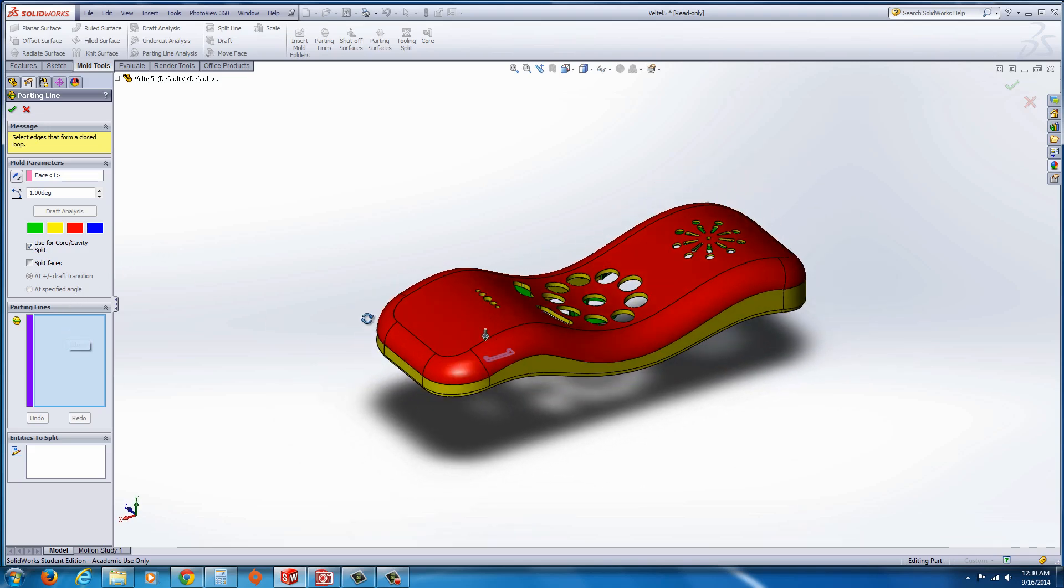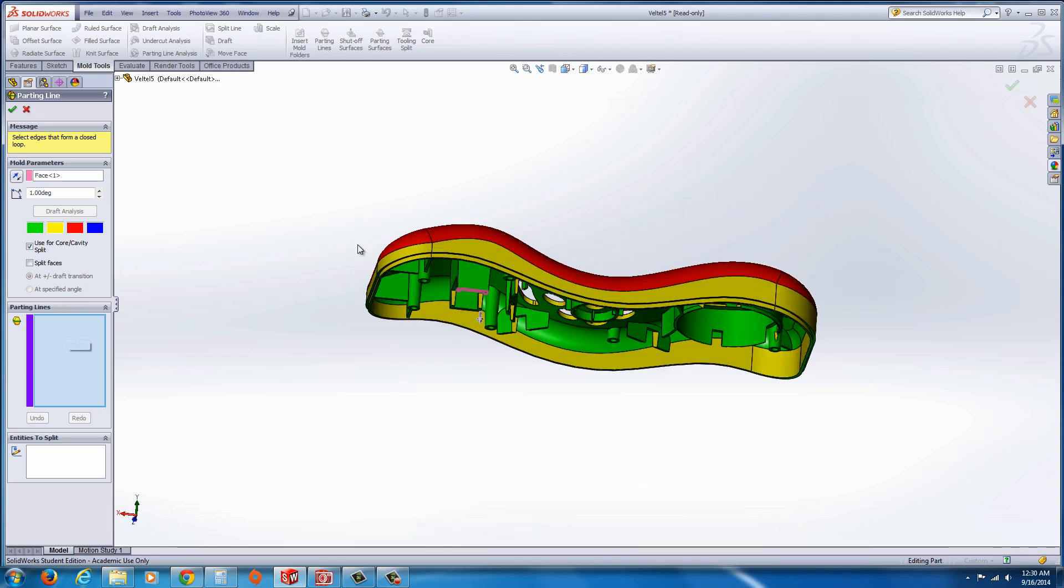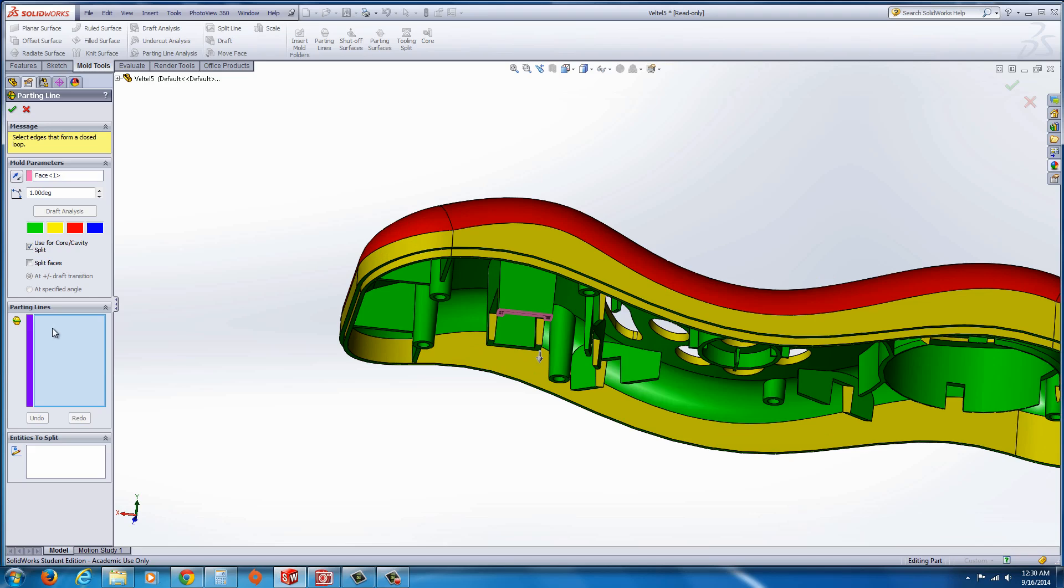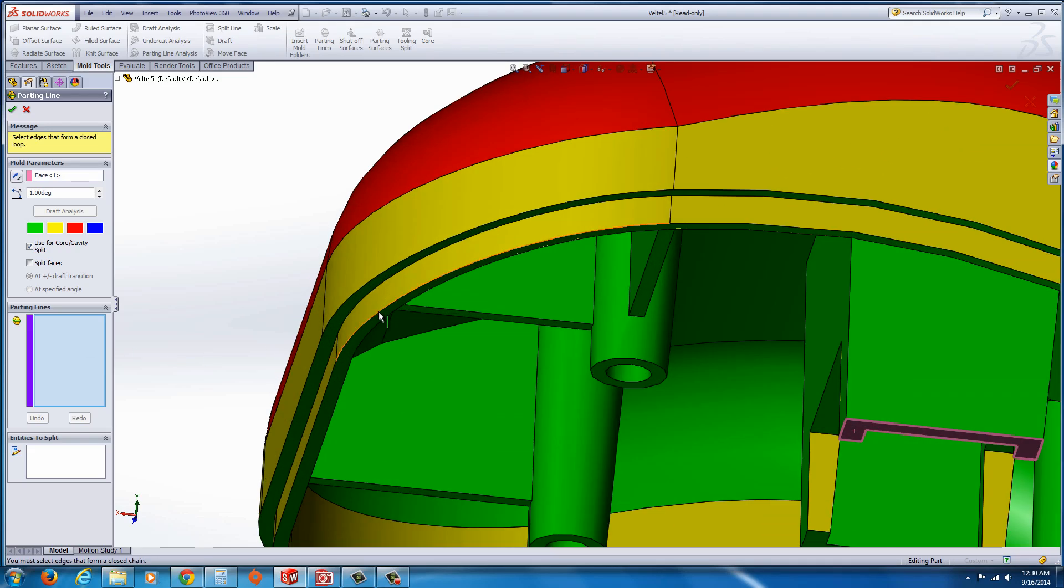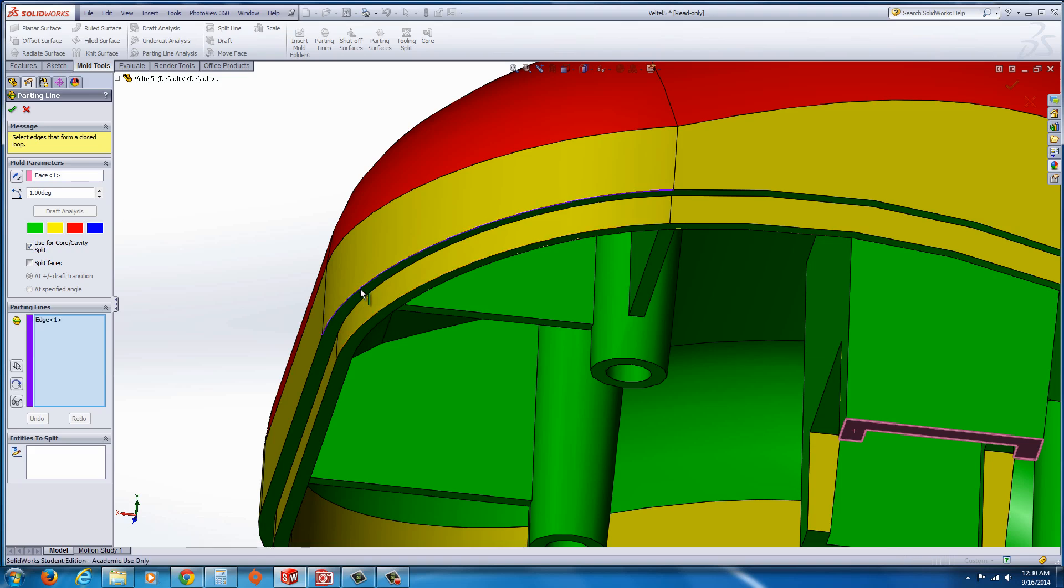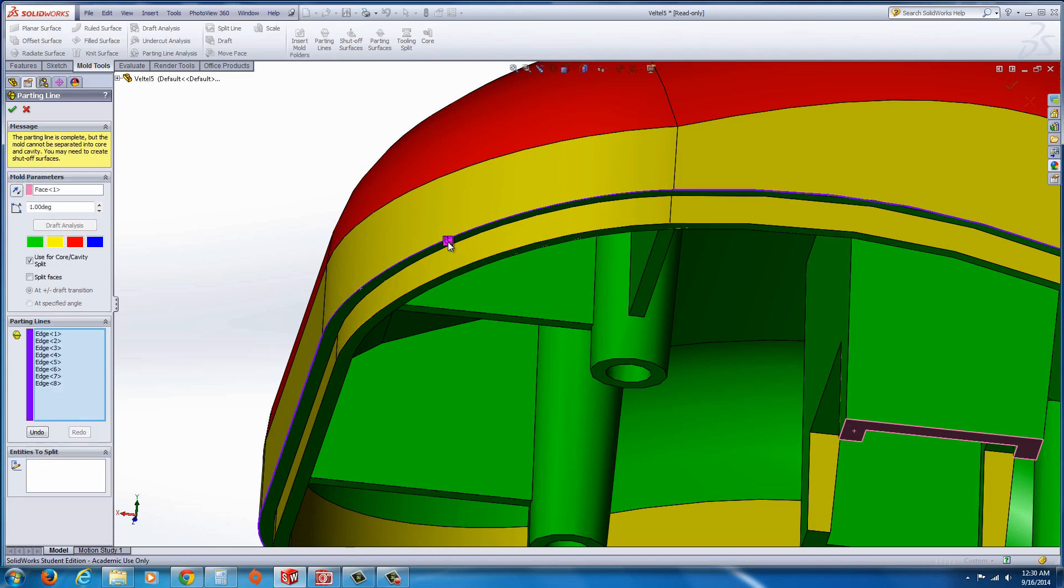Now, when it's a non-planar parting line, you have to go down here to the parting lines and specify where you want it split. So we could select this edge, but we're actually better off selecting this one. We're going to select that, and you'll get this little propagate along tangent faces or edges. Go ahead and select that.